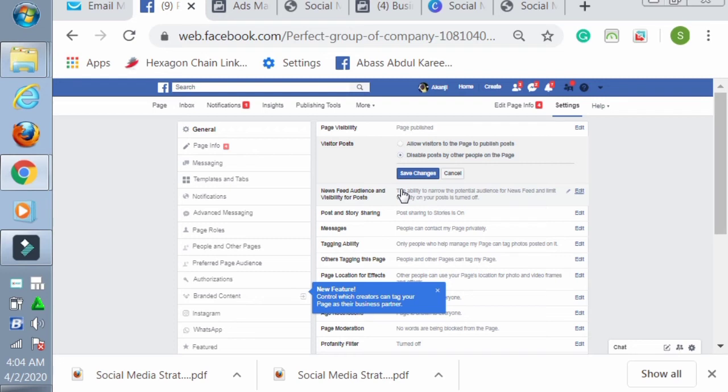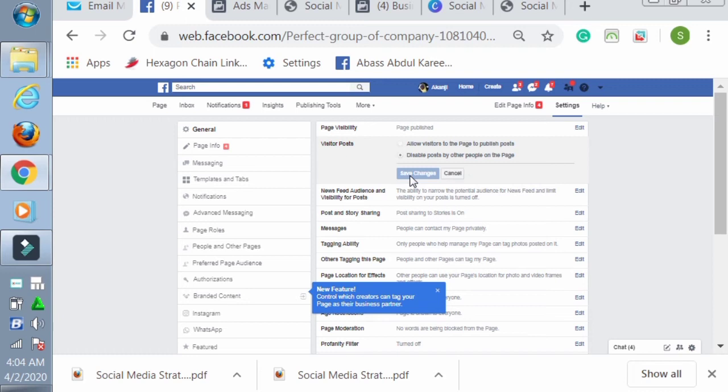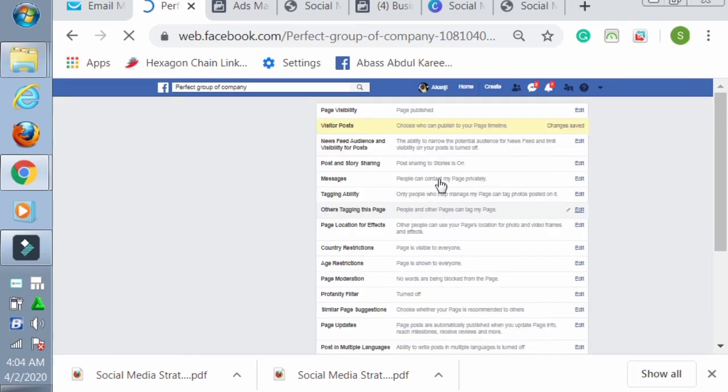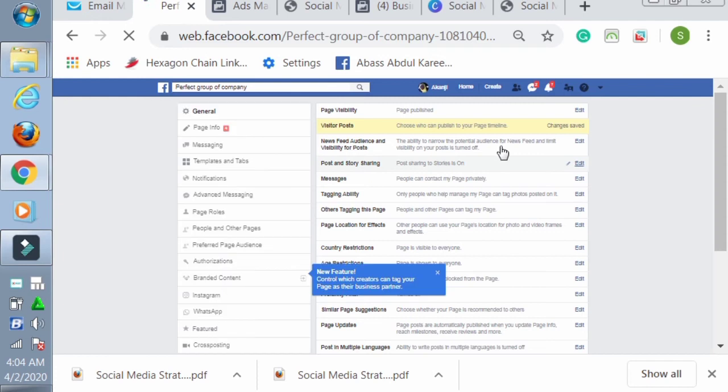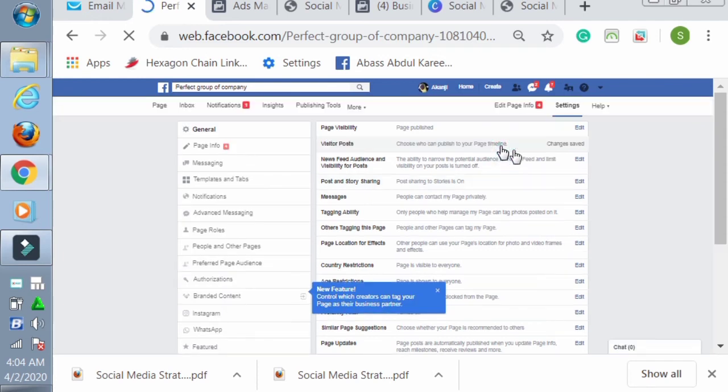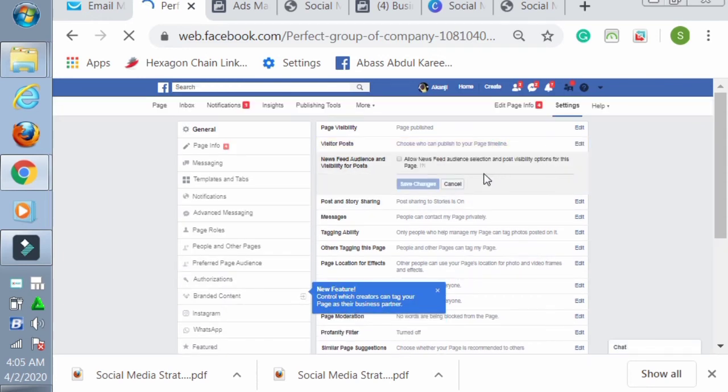So you go there and edit it. This is it, let's edit it. Now we are optimizing the page. I don't want to disable posts from other people on my page. You know, when other people post on your page, they begin to write rubbish which can distract your audience. So that is why it is best to put it in 'disable posts by other people on your page,' then you save changes.